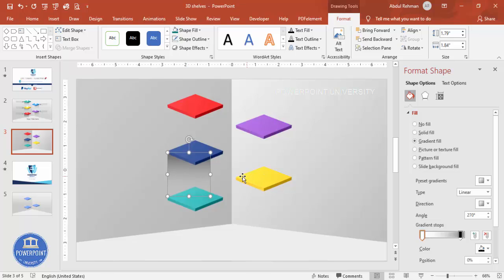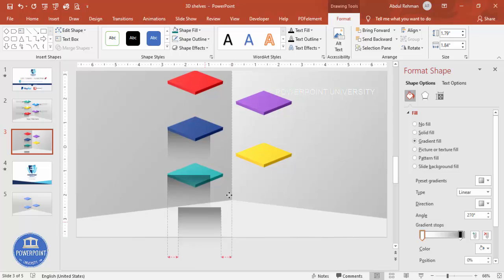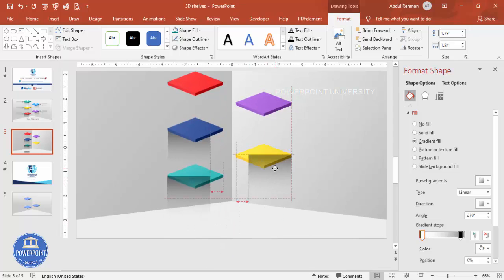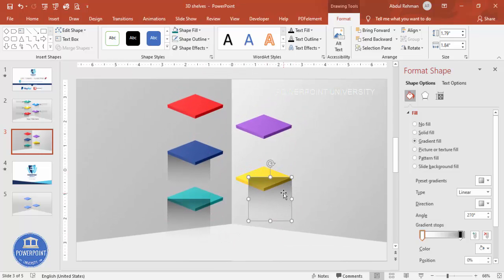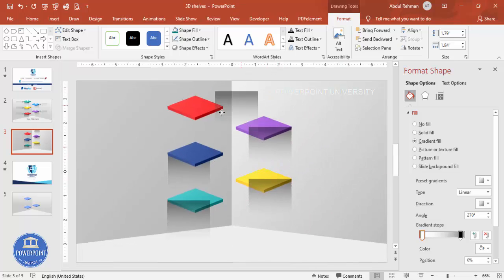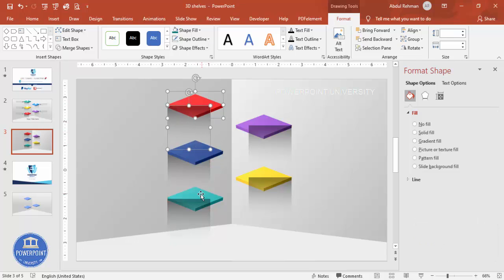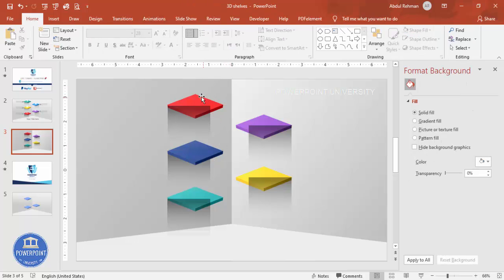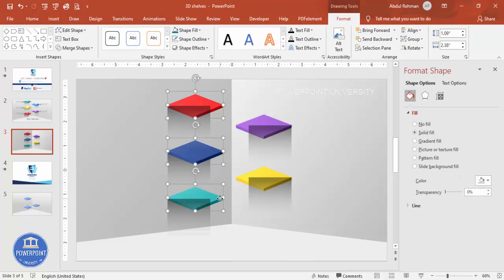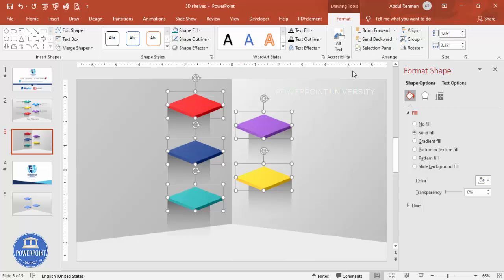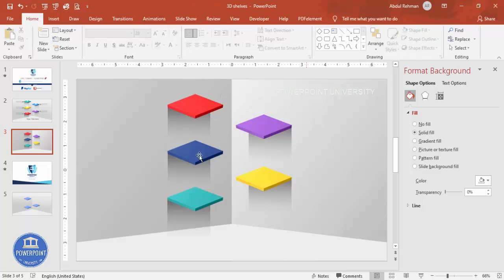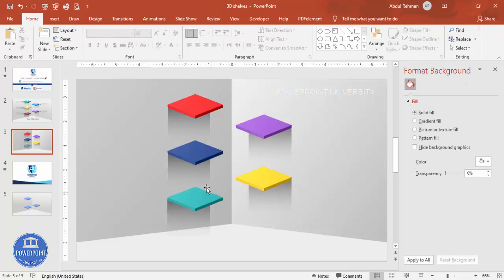Send the shadow rectangle to back. Press Ctrl+D to duplicate it and place a copy under each of the remaining shelves. After all shadow rectangles are in place, select the diamond shapes and bring them to front so the shadow effect is visible behind them.